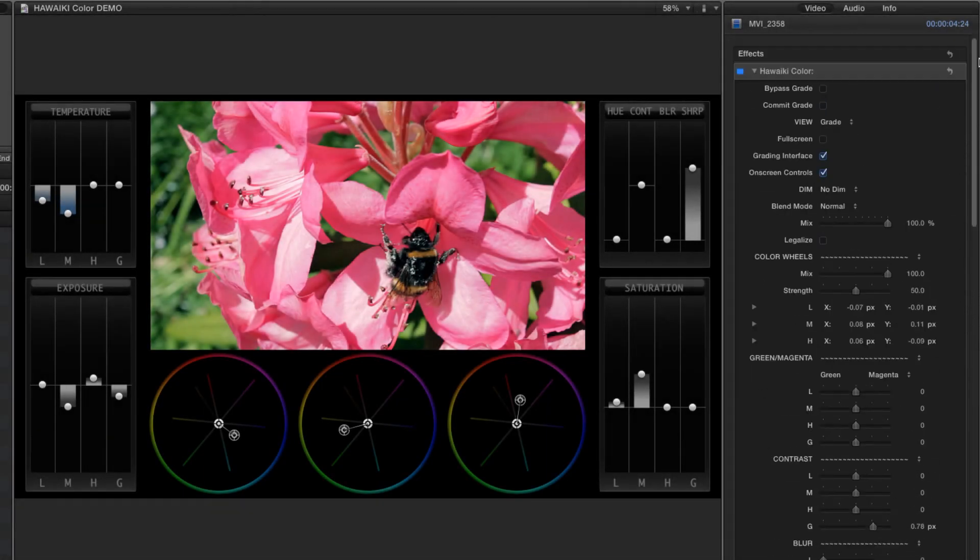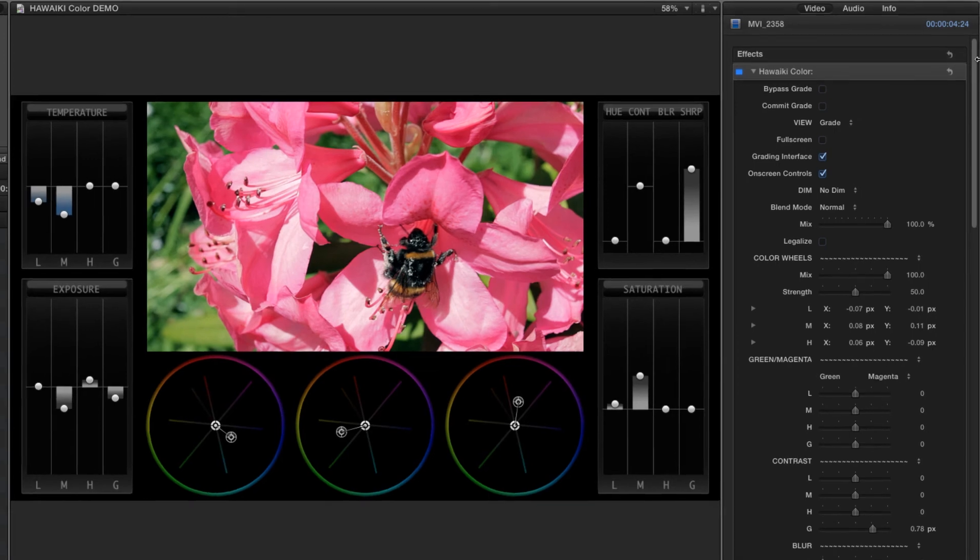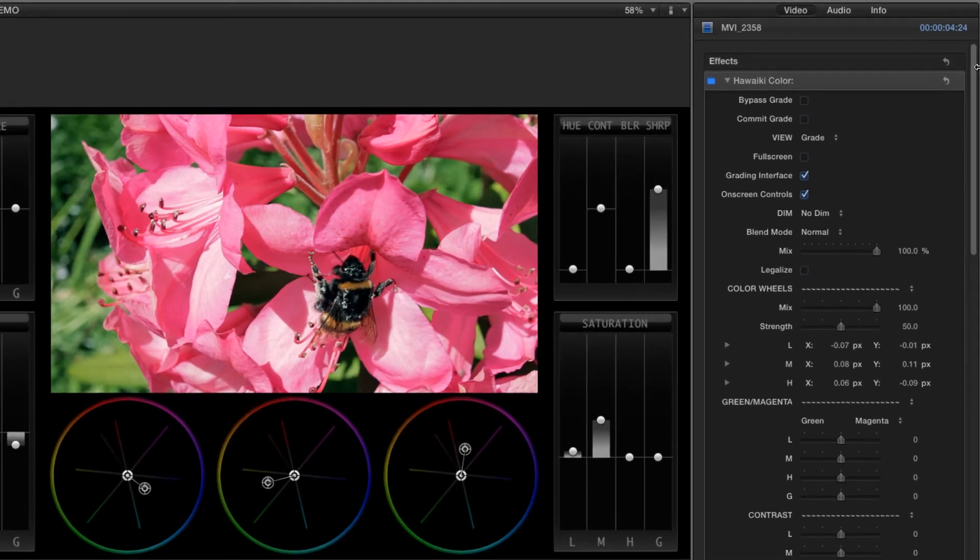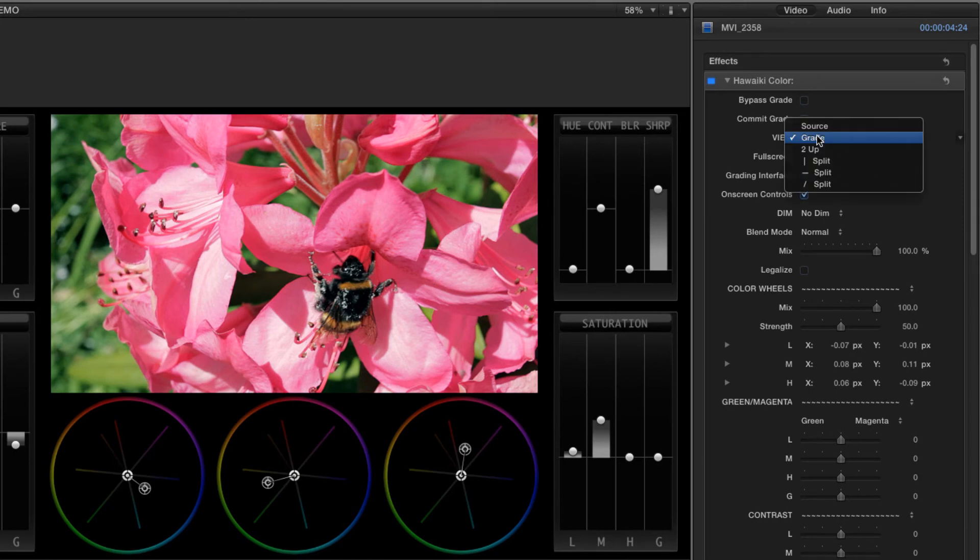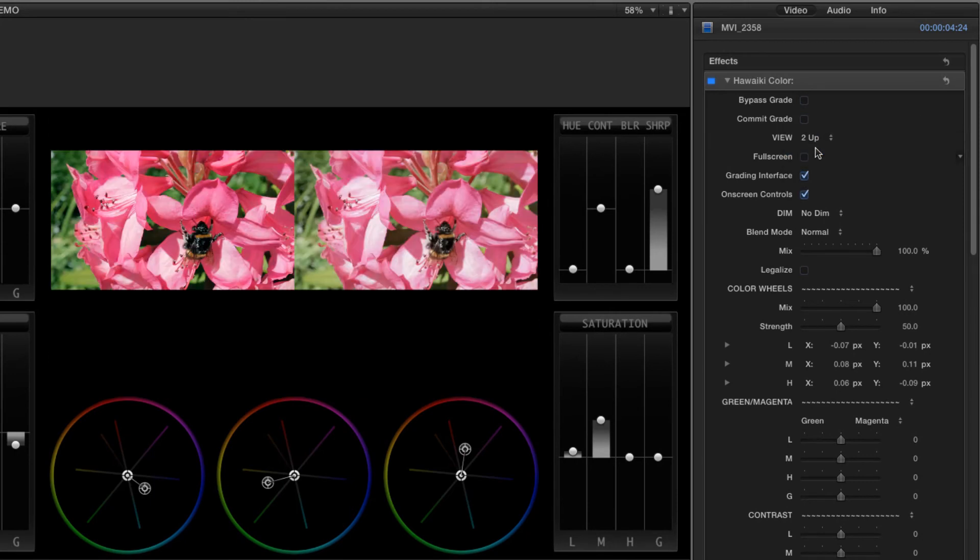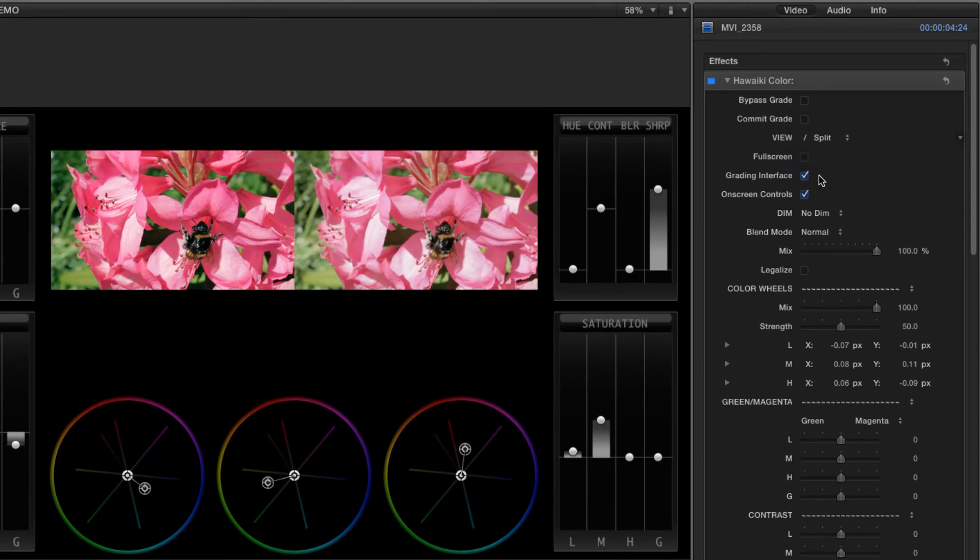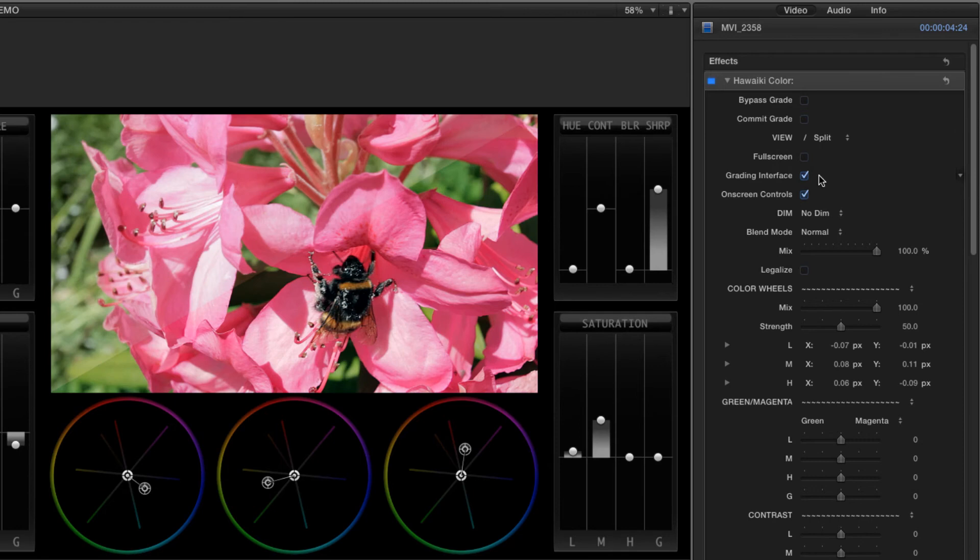Also in the inspector, you've got lots of control for customising the interface. The view modes menu gives us a two up, as well as a horizontal, vertical or diagonal split, great for comparing the current grade with our original source.